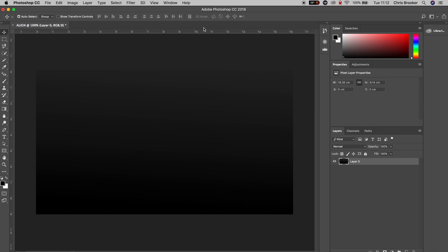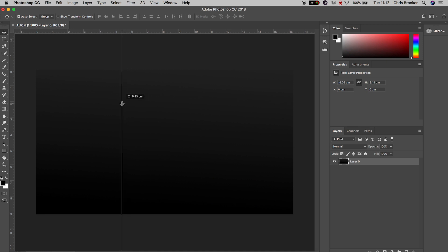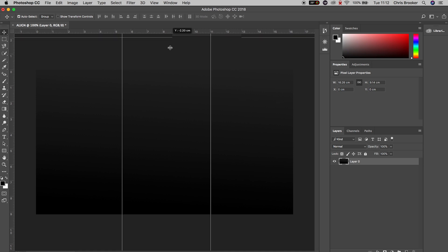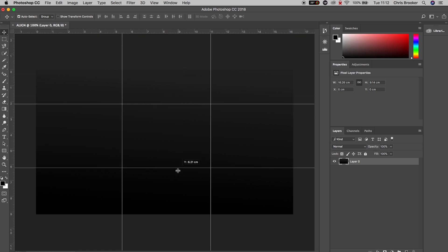Now from here we're going to select the ruler on the left, left-click the mouse and drag this over onto our canvas. As you can see we've got this alignment line. We'll do this again so we've got two lines, and then we'll go up to the ruler on the top and pull this down. We'll do this one more time so we've created this rule of thirds.